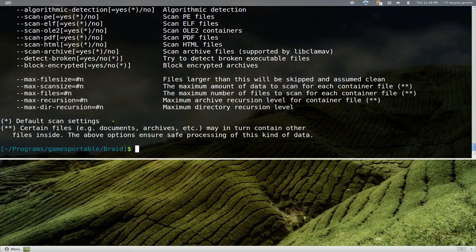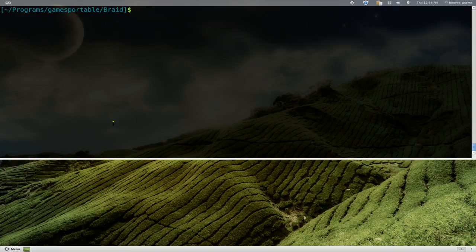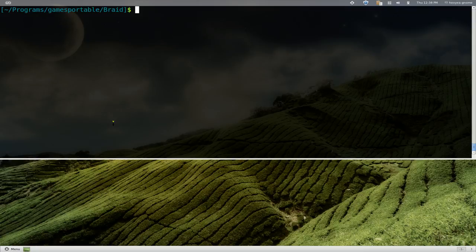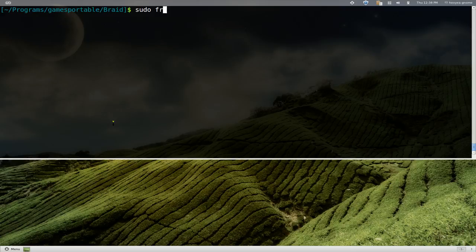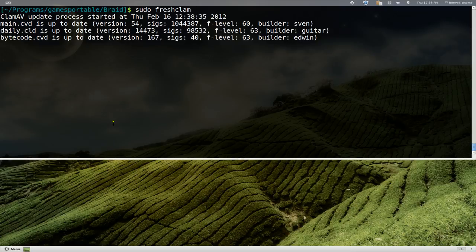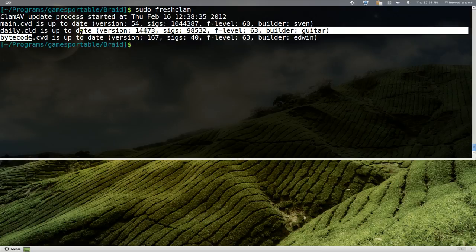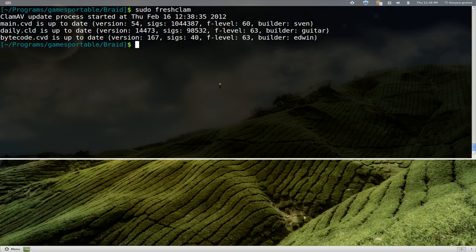Another thing is a virus scanner is not useful if they don't have an updated definition. When you install it they actually give you the updated definition, but let's say a month later or two months later you need to scan your Windows viruses, you're still going to have to update your definition. To do that you can actually just go 'sudo' and we go 'freshclam'. And now it updates it—it says up to date, up to date—and that's basically how you update your definition from the command line.